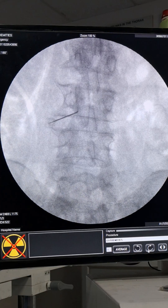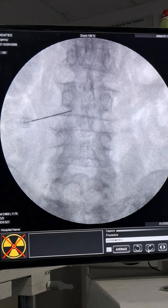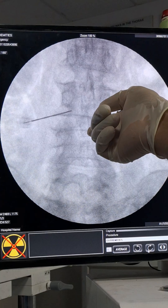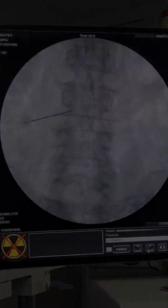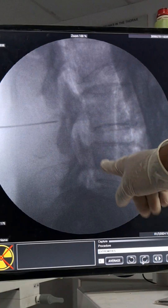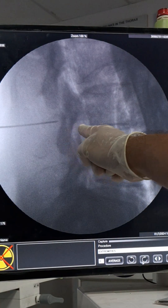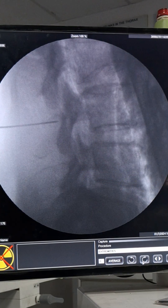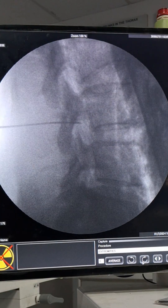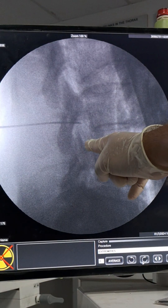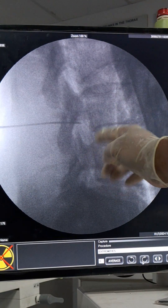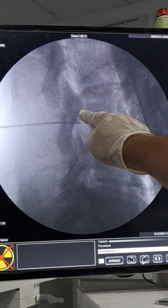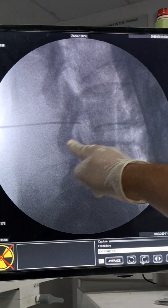In AP view you can see the needle coming obliquely touching the pars. Now in lateral view I will take the needle past the pars to enter into the foramen obliquely. The needle is now just behind the pars. Now I will overcome the pars and enter into the foramen. The needle has entered into the foramen; I am keeping it just posterior to the dorsal root ganglion. Imagine the dorsal root ganglion is here and its root comes out like this. For the subpedicular approach the needle will be a little high.